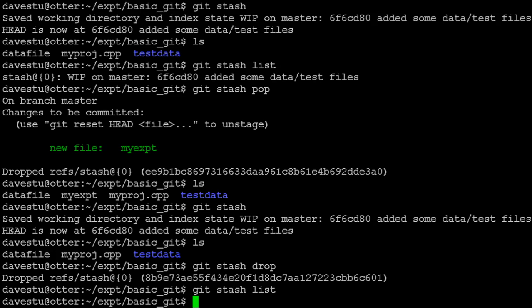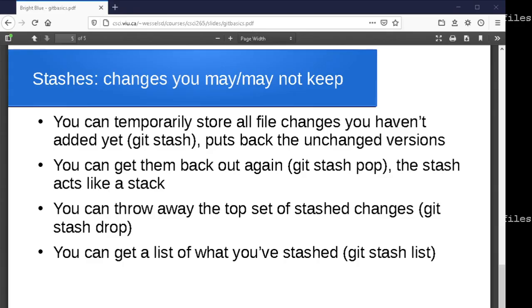Those are the basics for now. We'll come back and look at some more advanced git topics in the next session.